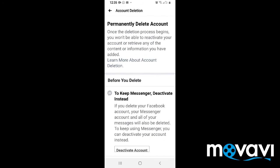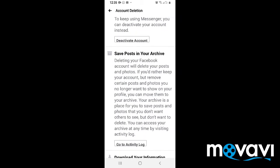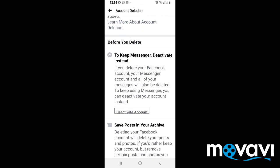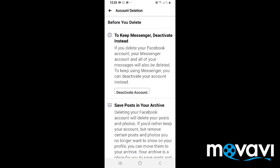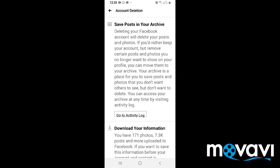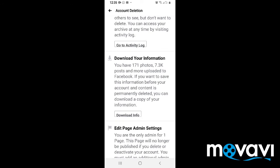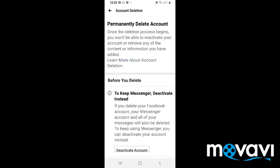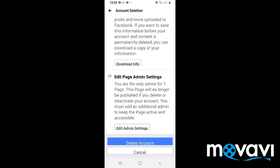It will bring you to a page telling you your account will be permanently deleted. Before that, if you have some information on your Facebook you want to save, at this place you can download your information or your photos. Or you can reset your admin on your page. But because you want to delete your account, kindly press Delete Account.